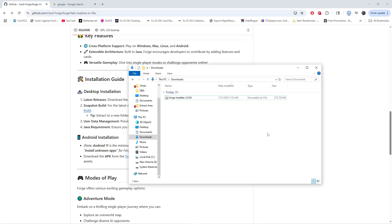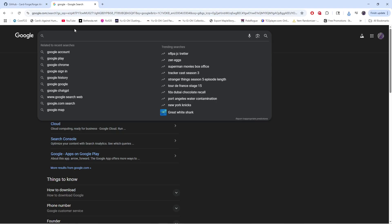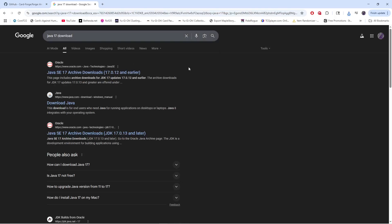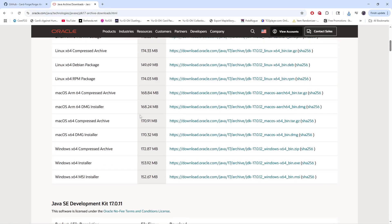Once it is fully installed, you're then going to want to make sure — as everyone else seems to have issues figuring out how to do this properly — it says you need to have Java 17 or higher. Really simply, go to Google, type in Java 17 download, click on Oracle, scroll down till you find the one that says Windows installer, click this link, and install Java 17. That's it, that's all you have to do for Java.